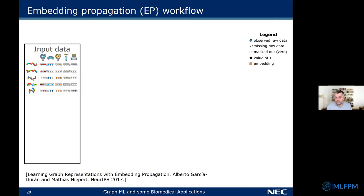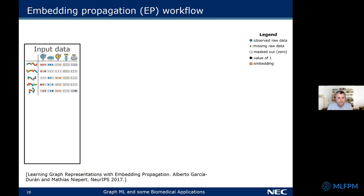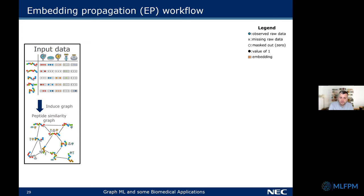We use a particular graph neural network we call embedding propagation — an unsupervised version of the message passing framework published about three years ago at ECML. We start with input data — peptides with different types of measurements, where a colorful circle means a measurement is available and a cross means data is missing. We then induce a similarity affinity graph based on sequence similarity. We've also been working on including graph learning in an end-to-end pipeline.